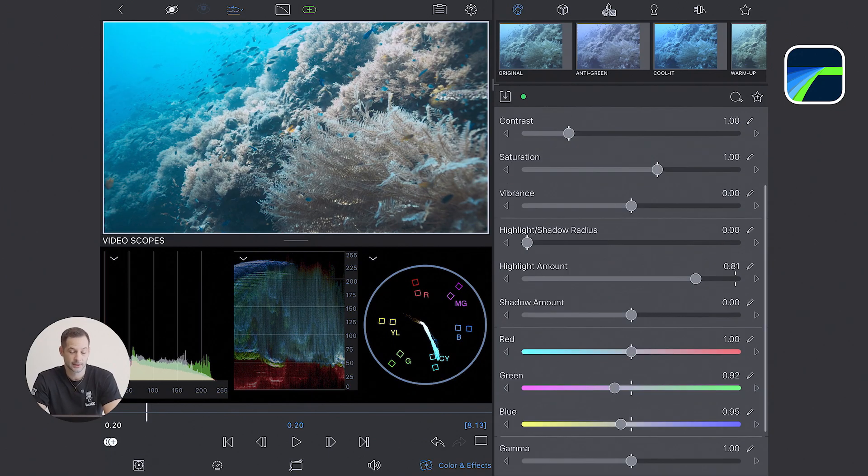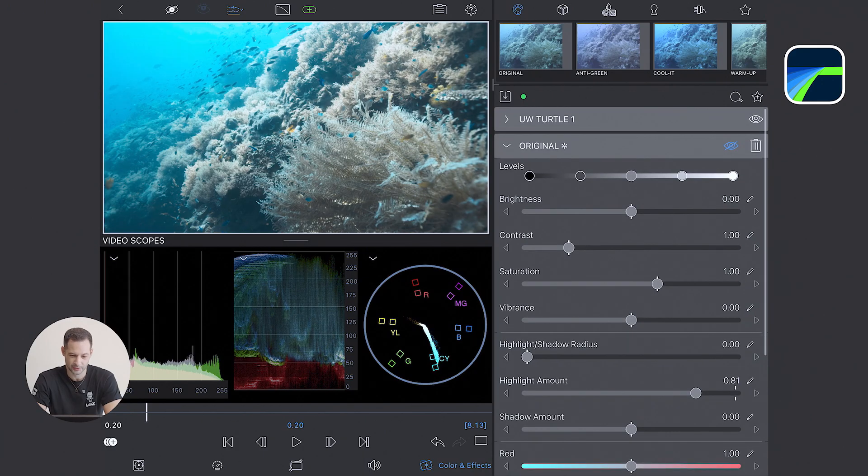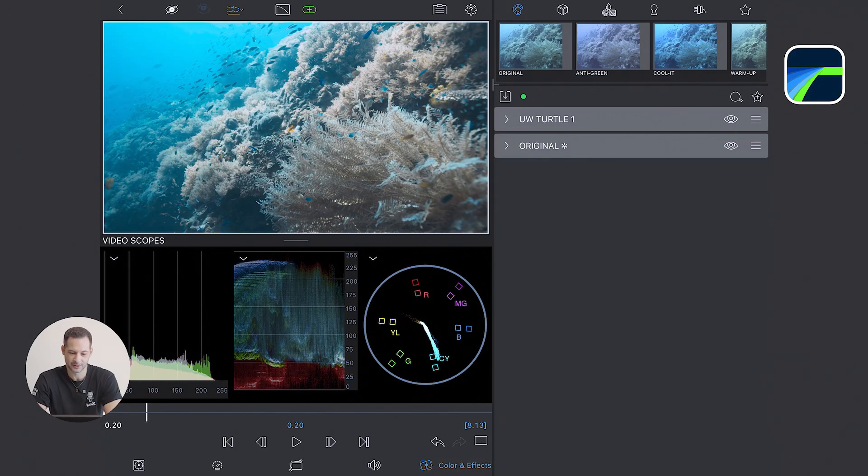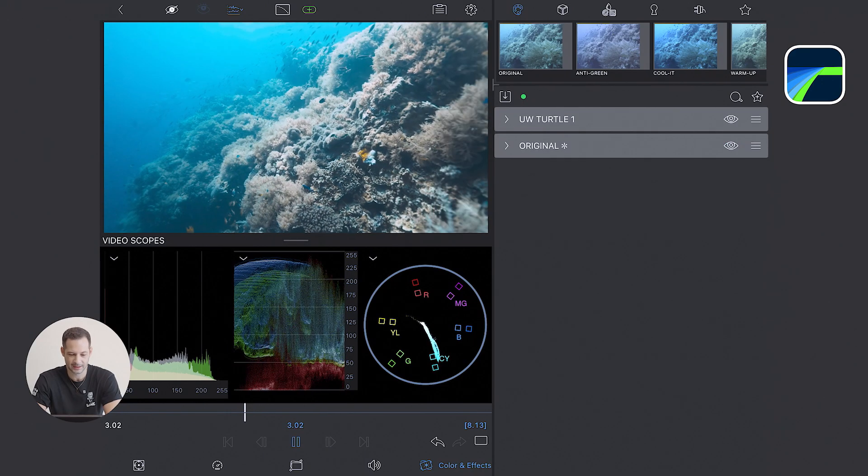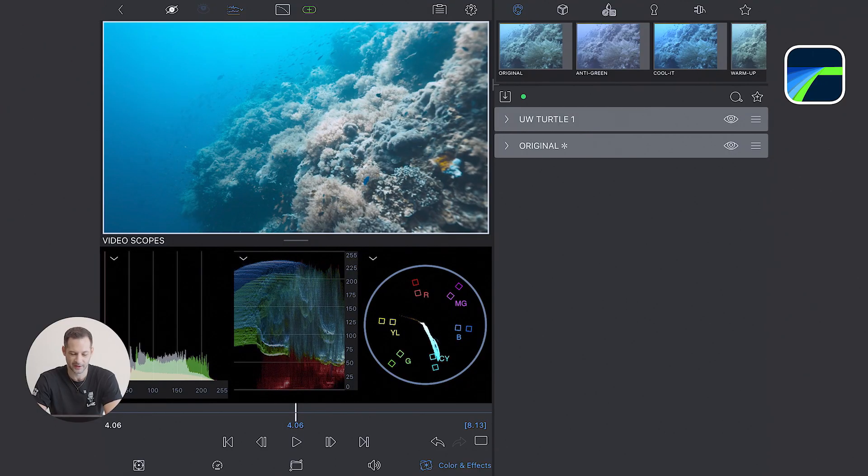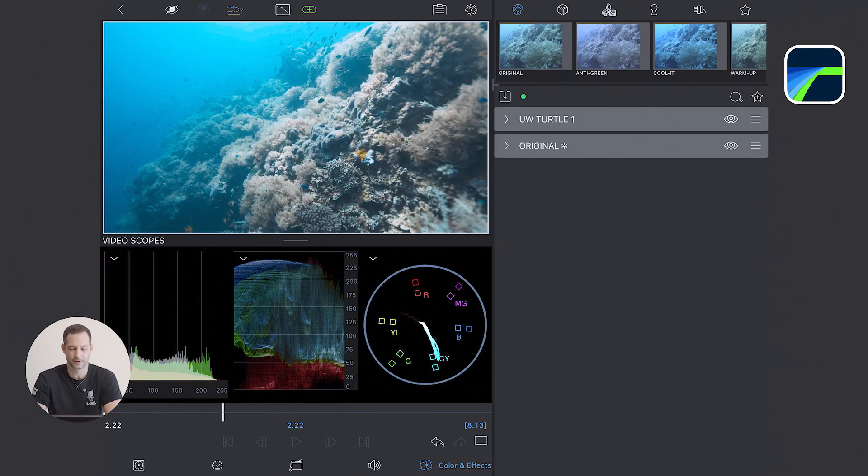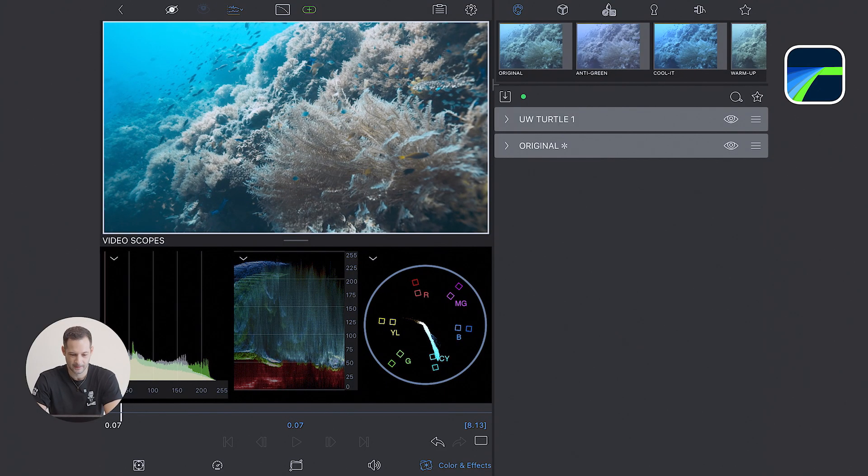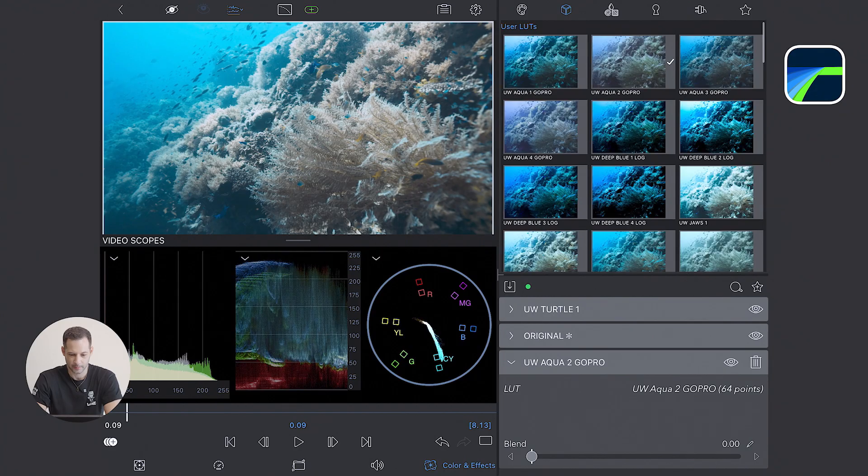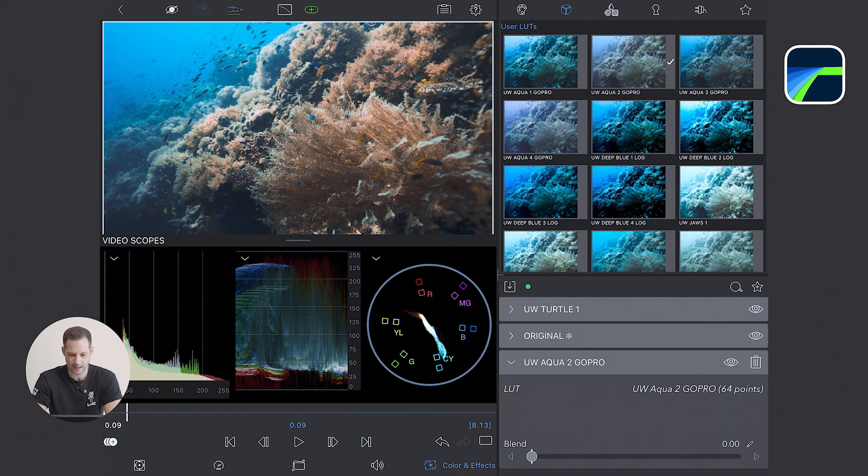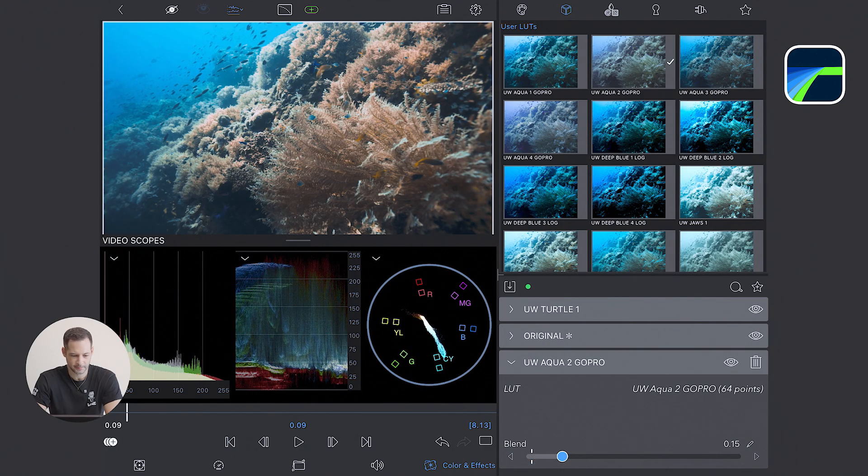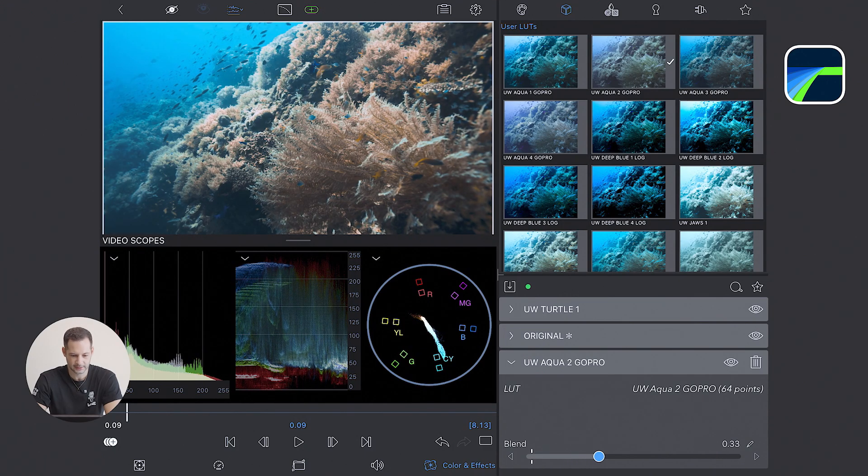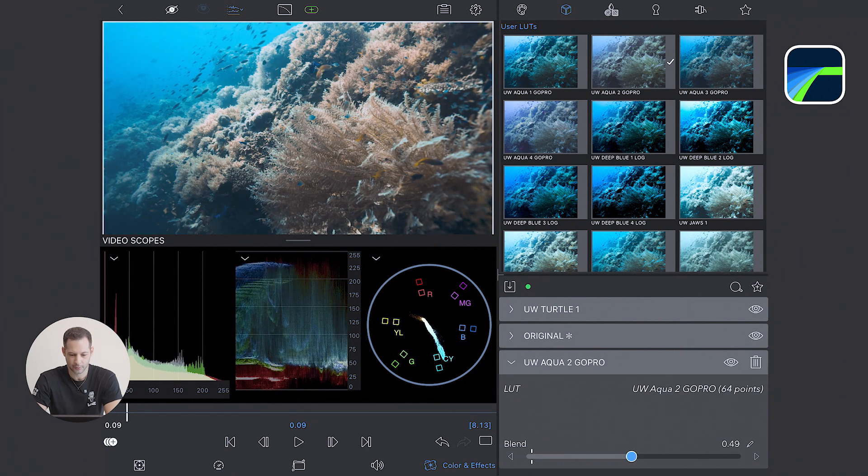Now I'm going to try something I usually don't do, but because this clip is such a challenge, I'm actually going to add another LUT on top of everything to try to bring even more separation. So I'm going to stack another LUT. For this one, I'm going to use the Underwater Aqua 2. I'm going to put this on top at about 50% strength, so I can bring even more red in the scope.